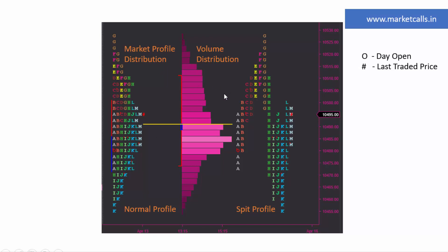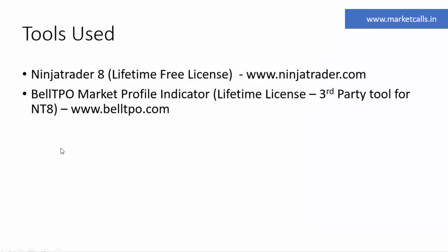If you compress all that activity to the left, you get the market profile distribution. As an intraday or short-term trader, it's good practice to use a combination of both normal profile and split profile. The market profile is a representation of price distribution, whereas the volume profile shows how volume got distributed at each and every price level — that's what differentiates the two.